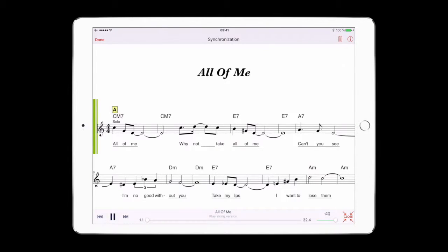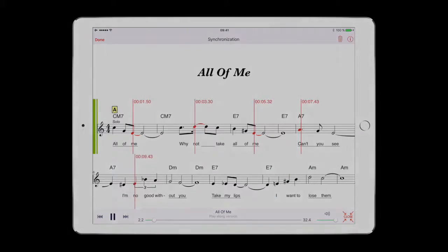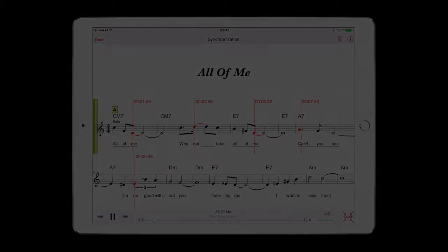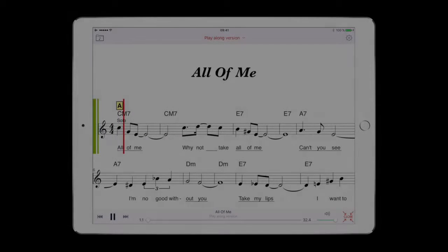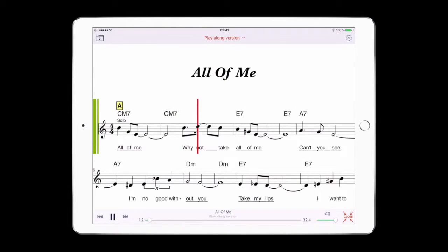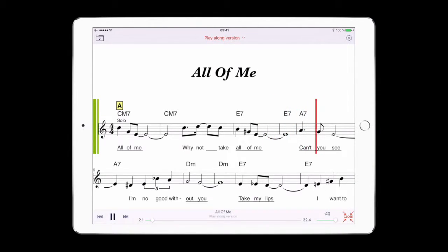Click on Play to start the music. Create synchronization points by tapping on a note at the appropriate time. You can mark your score by a few well-placed synchronization points. Click on Done and let's see the results. Your music XML score has now been synchronized.